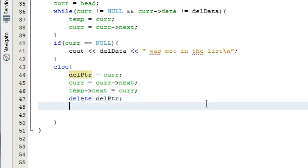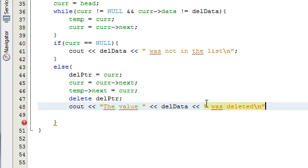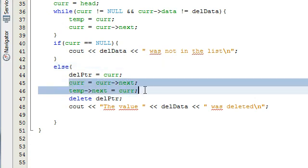Then we do another cout statement saying 'the value' followed by del_data followed by 'was deleted', with a newline. Basically if this else statement executes, we've found the node we're looking for, we delete that node, output that we've deleted it, and patch up the list so it's still connected.